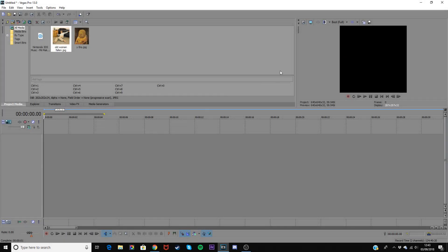Hey guys, Spicey here and today I'm going to be teaching you how you can do a zoom in and a zoom out transition in Sony Vegas Pro.